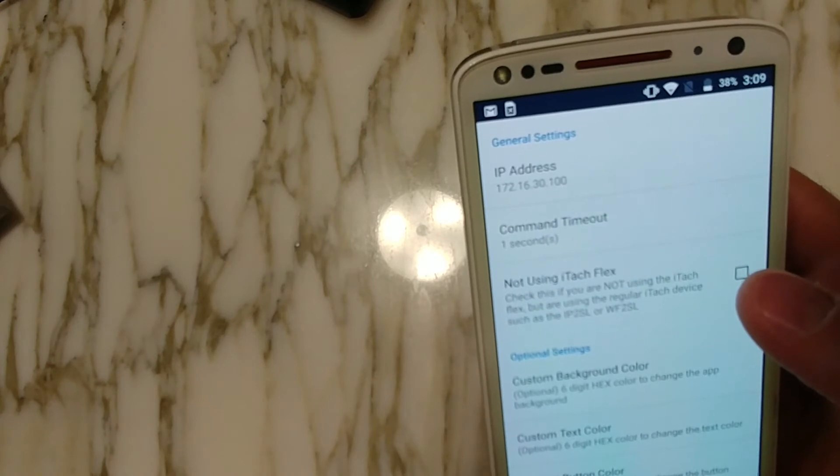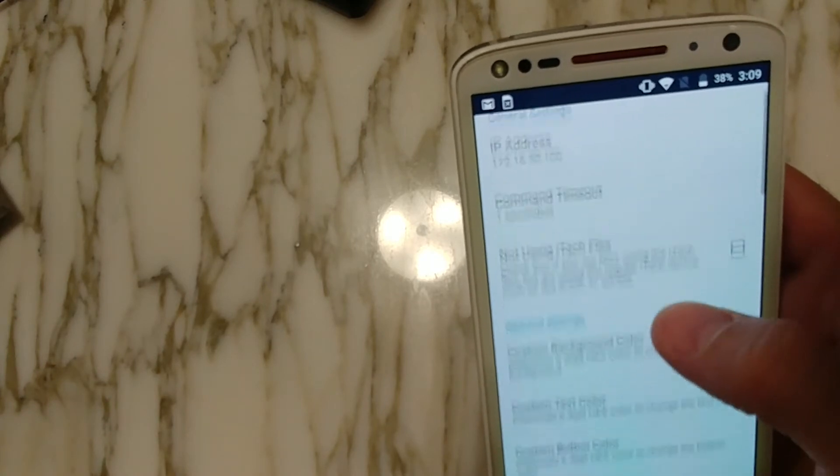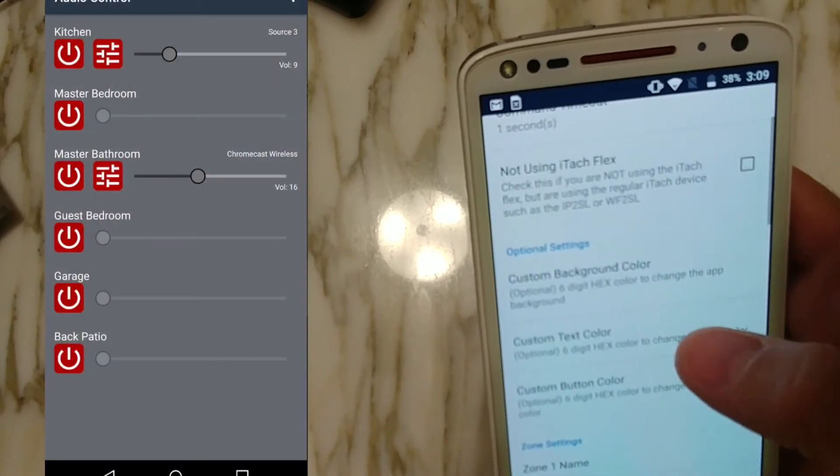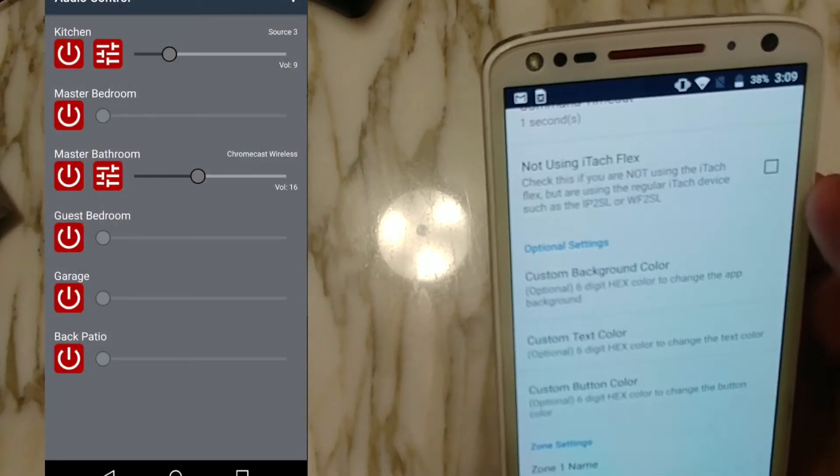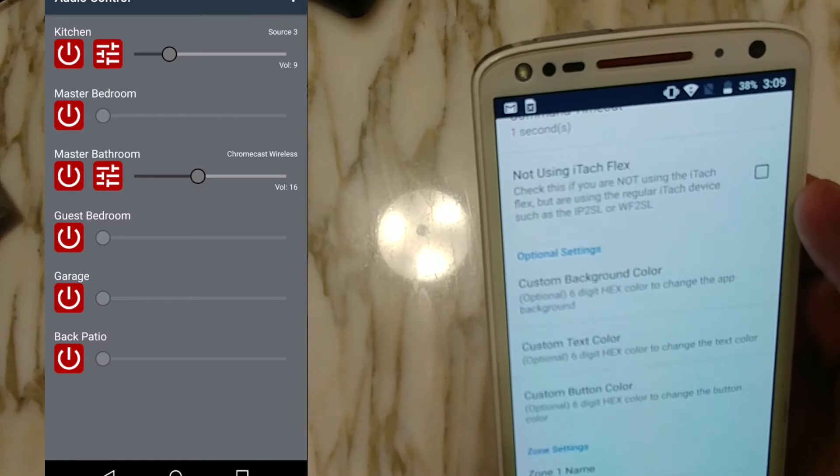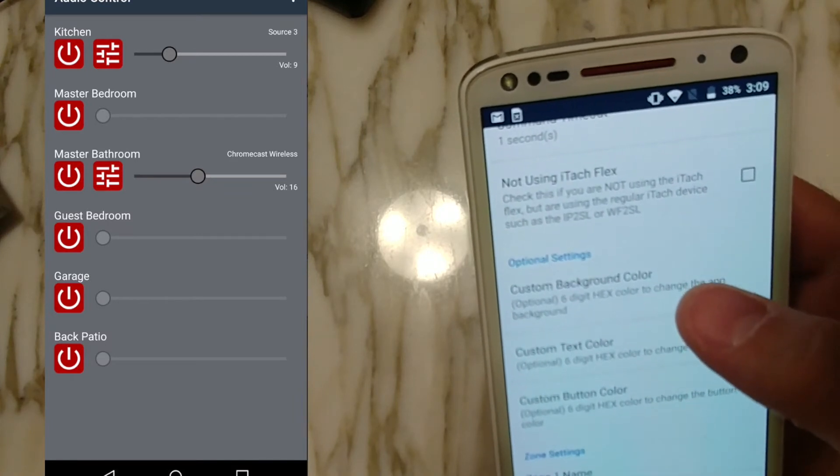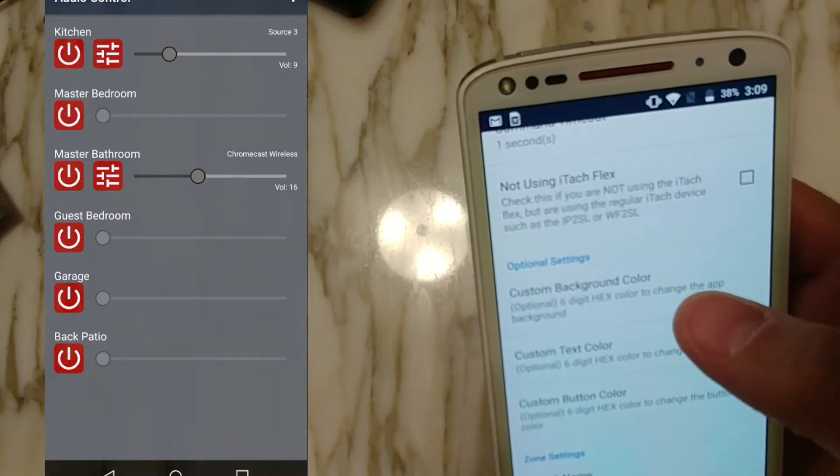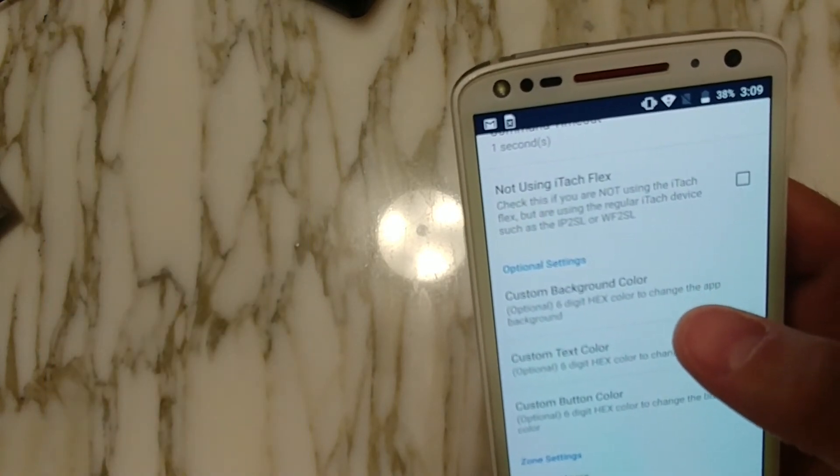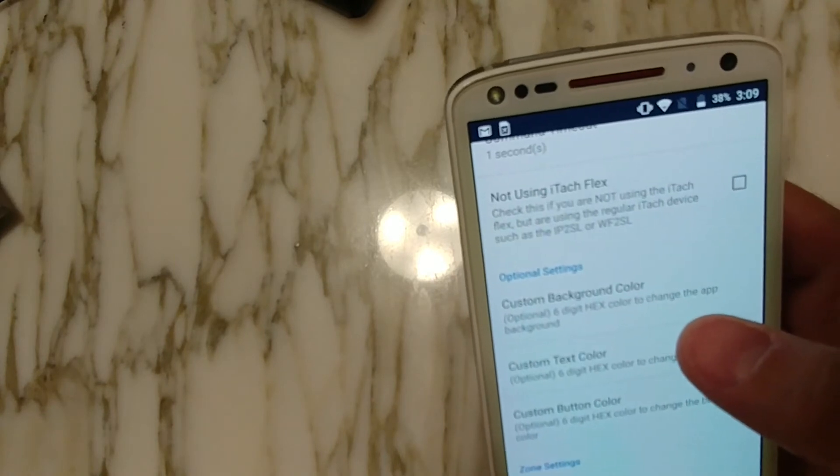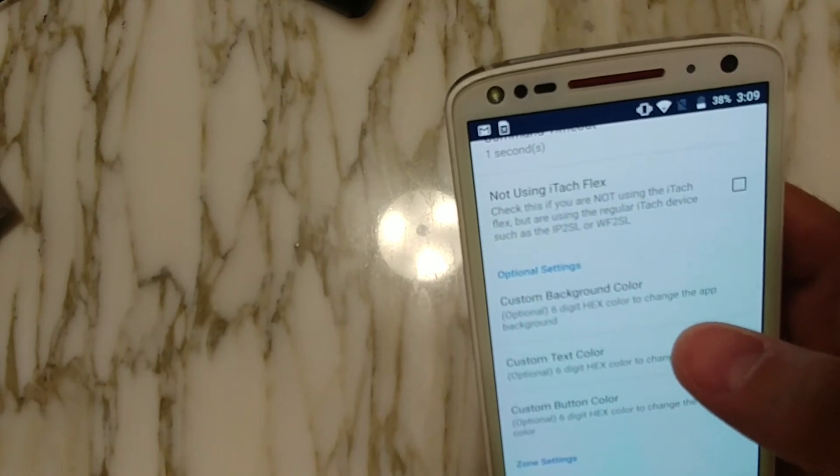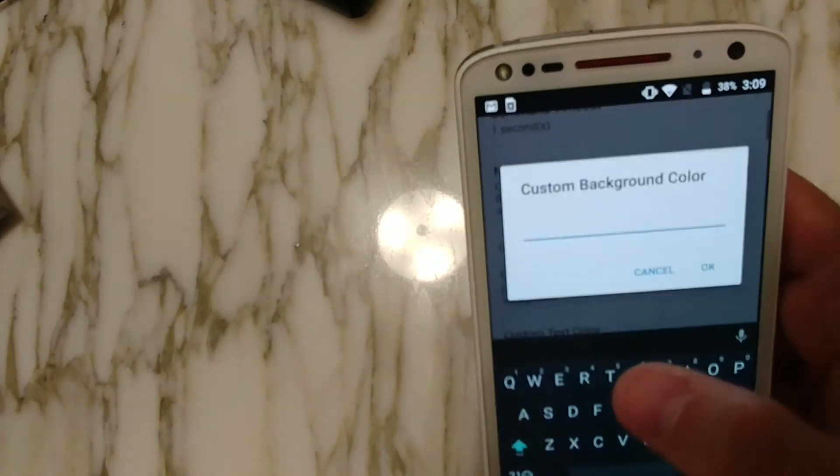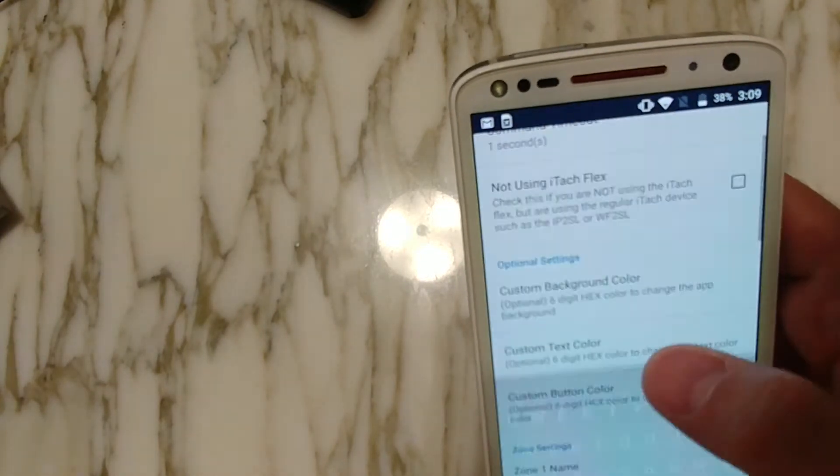So moving along, we can customize the app to whatever color theme you want. You just have to enter in the six-digit hex color. And the best way to get those numbers is just to go online to a hex color picker. And you can just enter in the hex numbers here and you can customize the background, the text, and the buttons.